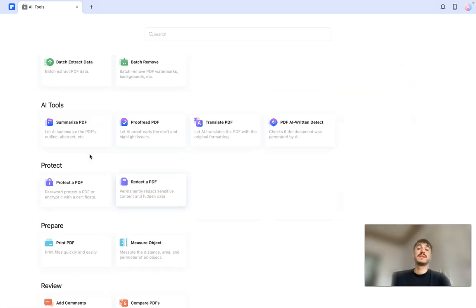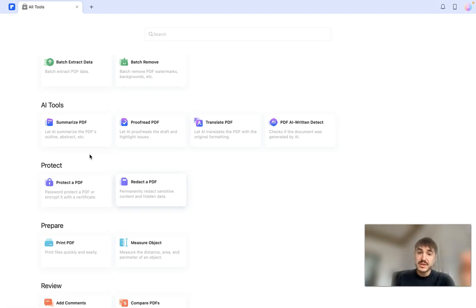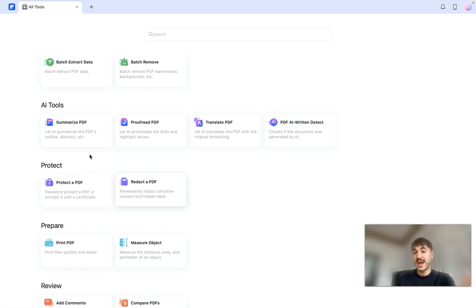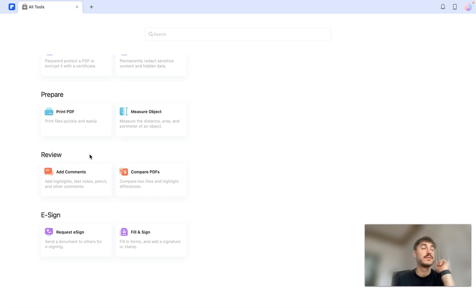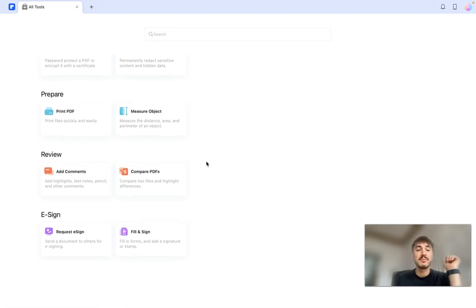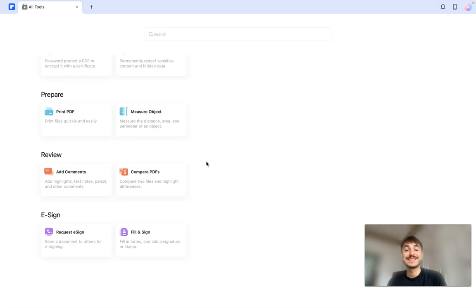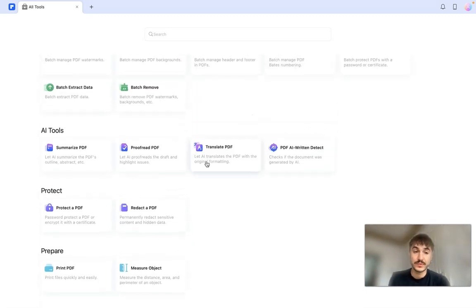AI tools — this is something that we're going to be talking about today. Summarize PDF, proofread PDF, translate PDF, and PDF AI written detect, which checks if the document was or was not generated by AI. You can also protect a PDF, prepare it for printing, add comments, and of course you can sign it.